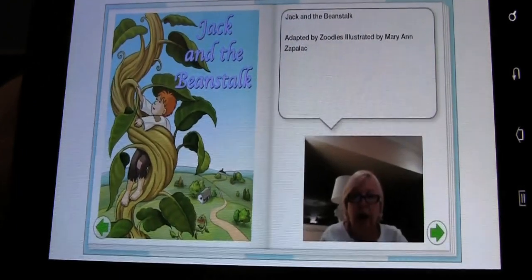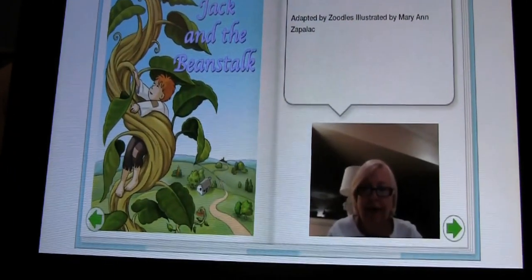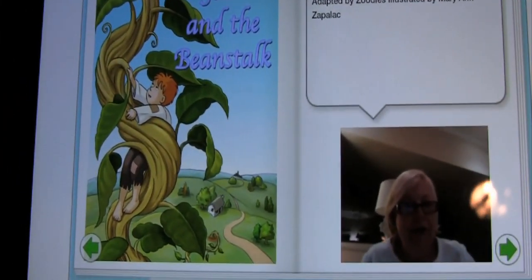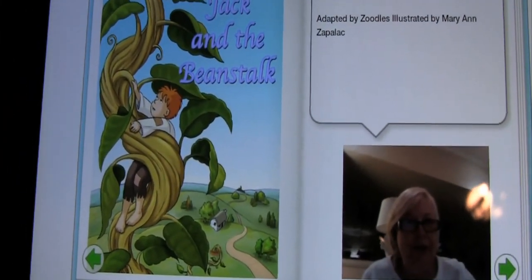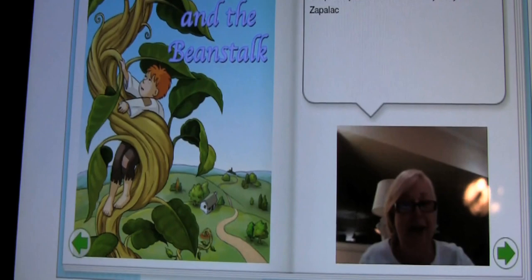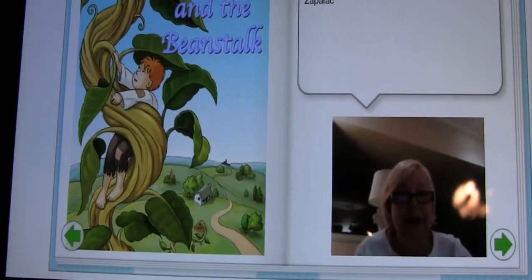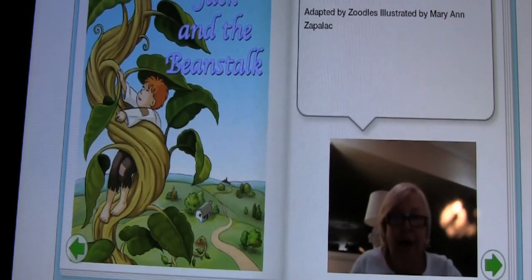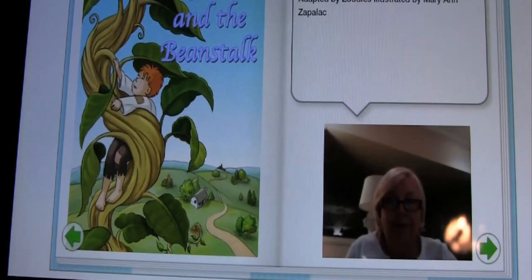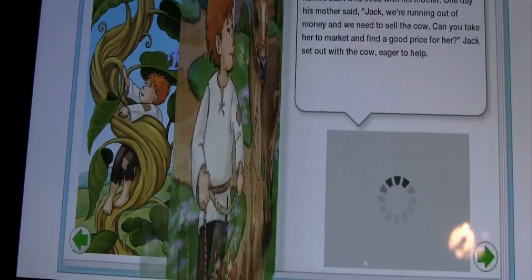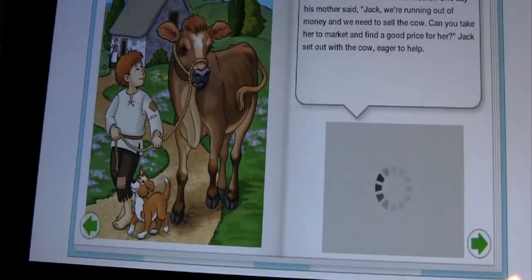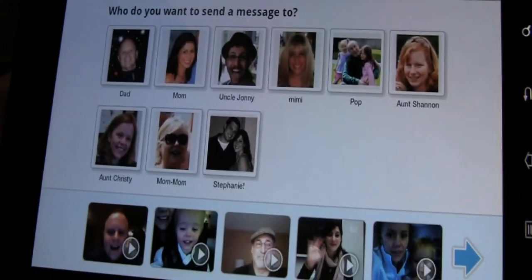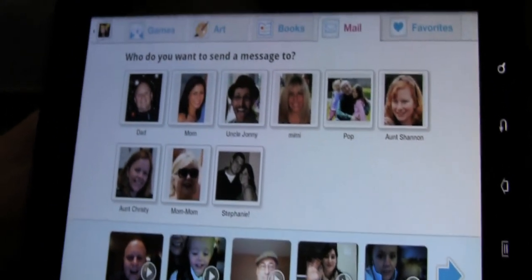There we go. "Hi, Sam and Abby. Do you have your milk and cookies ready? Because I'm ready to read Jack and the Beanstalk." You can imagine not only kids loving this, but relatives loving it too, because they get to connect with the kids that they really miss.